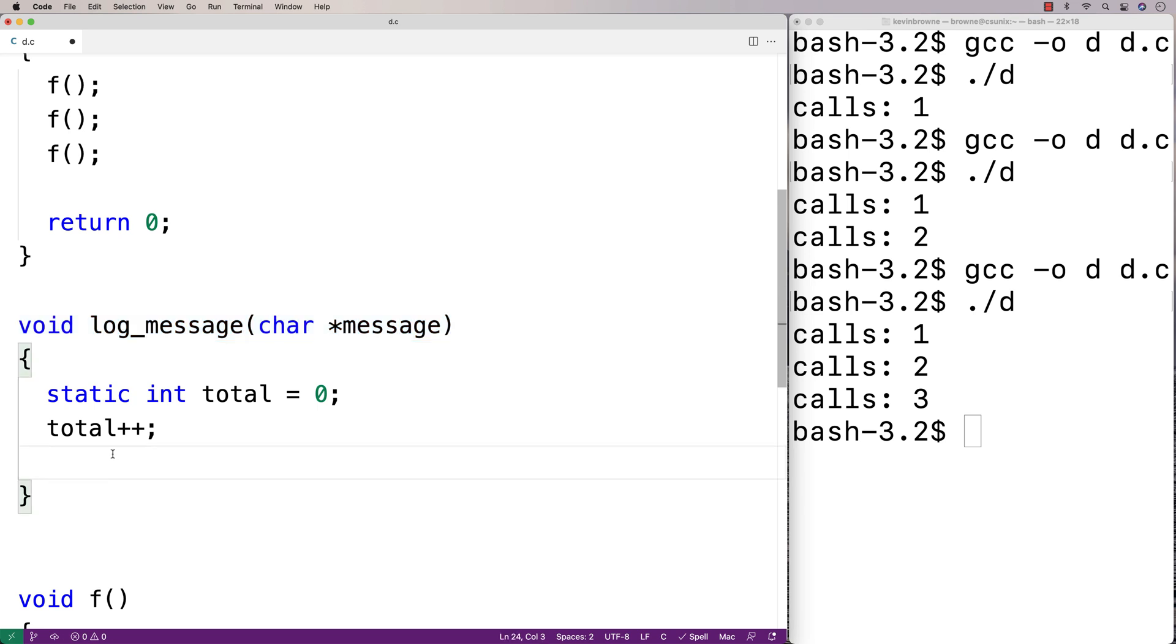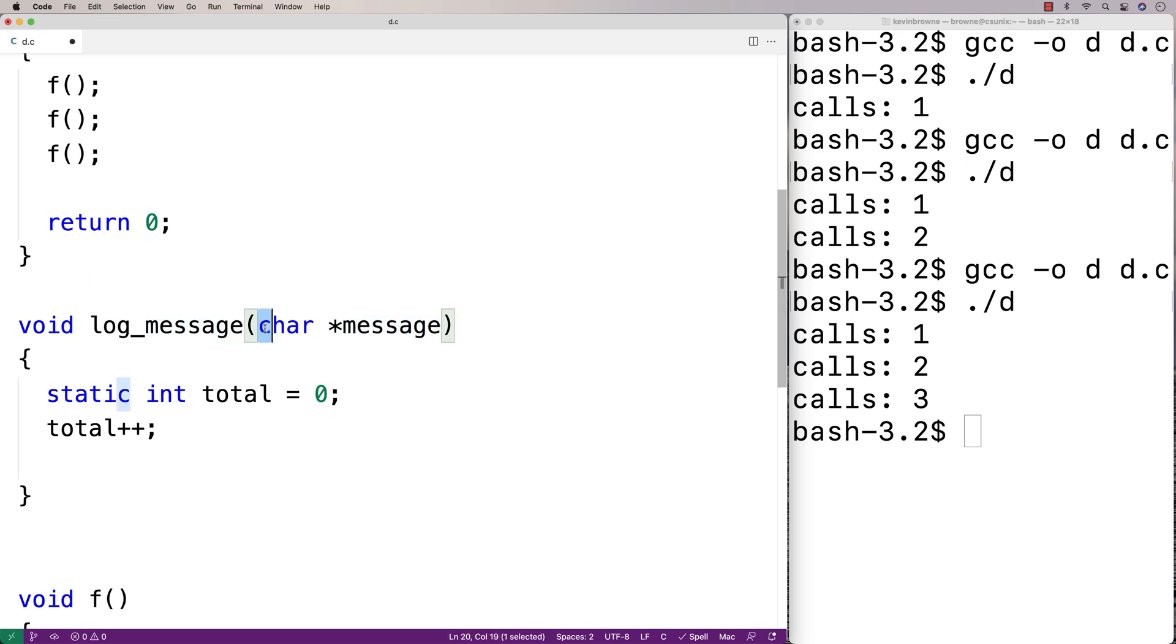Next I'll open up a file called log.txt and append this log message to the file. Whenever the function is called, it's provided with a string. That string is the log message, and we're going to write that to a file.